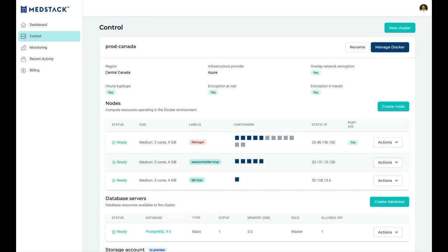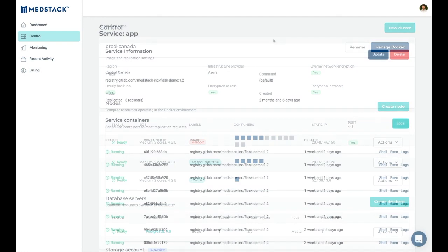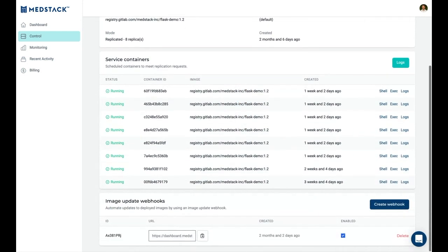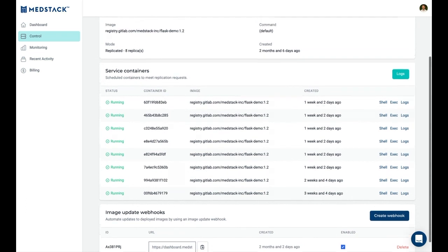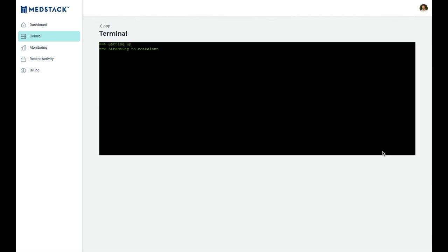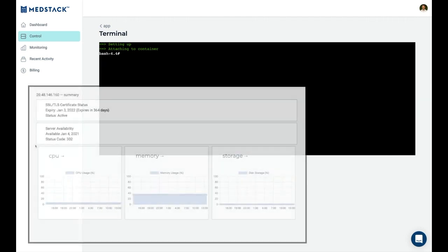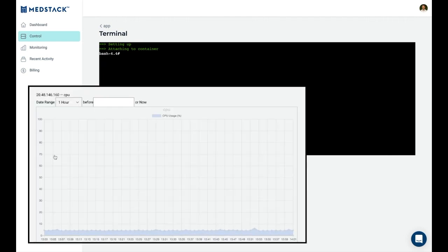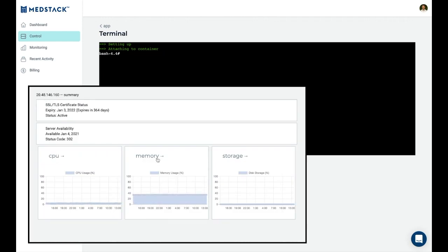The fourth and final step is where we maintain our resources. Unique service webhooks allow teams to integrate with MedStack Control in their CICD deployment pipelines, while service logs and shell access give developers line of sight into triaging services and connecting these events to resource utilization metrics that show how your infrastructure is performing.